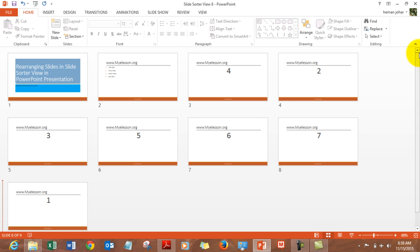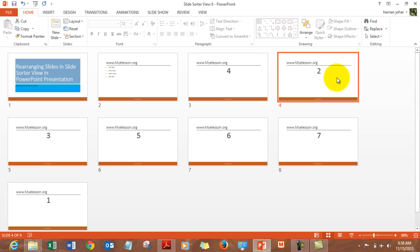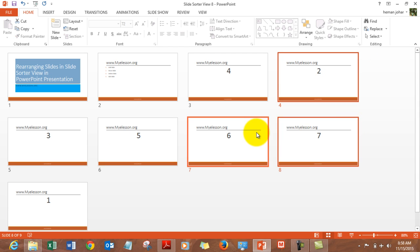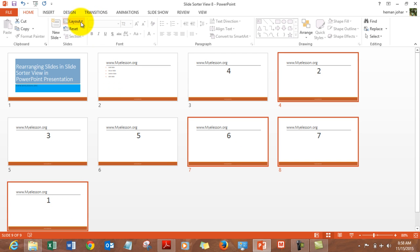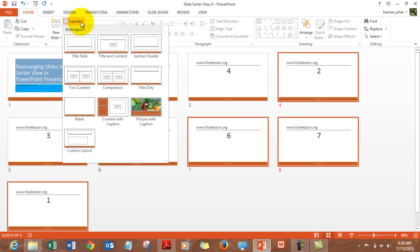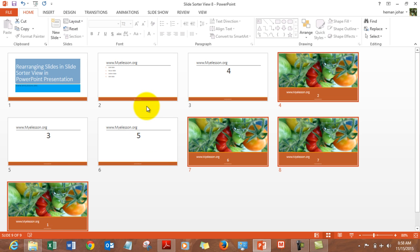If you want to edit a few slides, for example, you can press Ctrl and click to select multiple slides — say these three slides and this one — and then change their layout. So you select the best-suited layout and apply it, and you can see that it works across all selected slides. You can edit them further as needed.